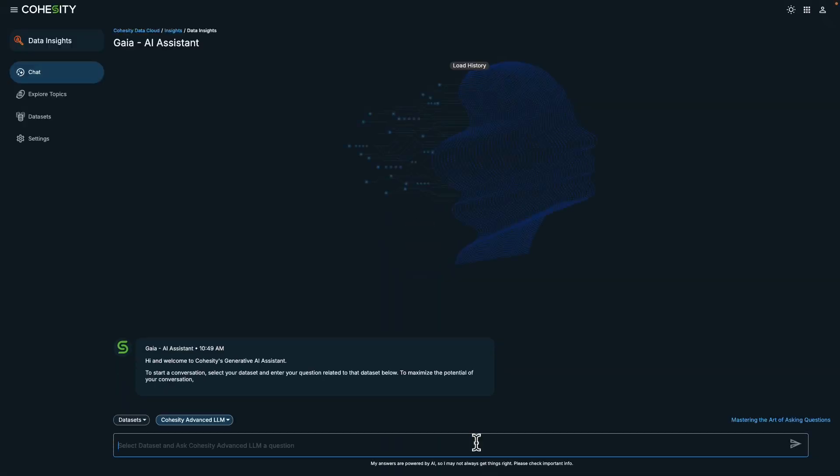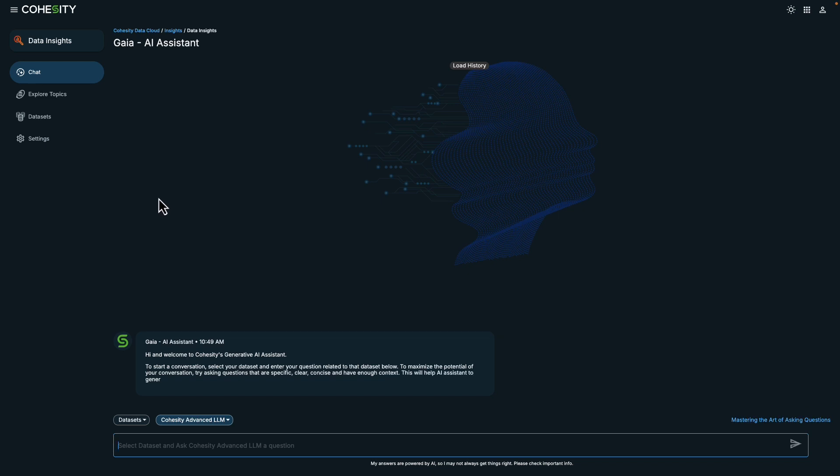I'll show you Data Insights, an app that helps you perform an interactive search on the Cohesity platform.